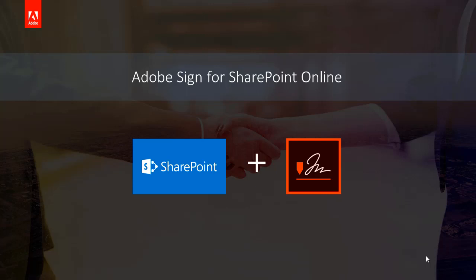Adobe Sign is the preferred eSignature solution for Microsoft customers. In this video, I will walk you through a demo of the integration between Adobe Sign and Microsoft SharePoint Online.